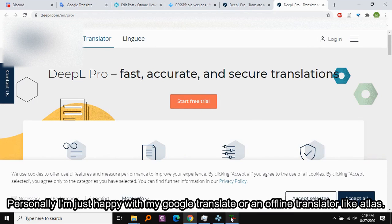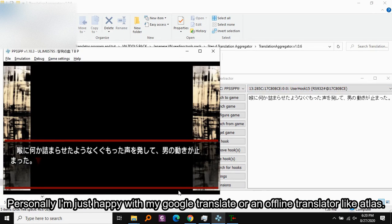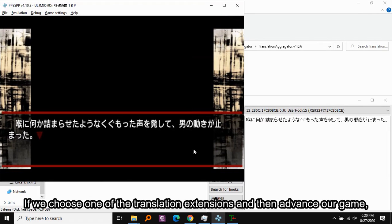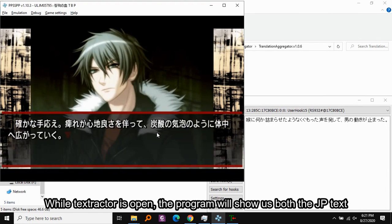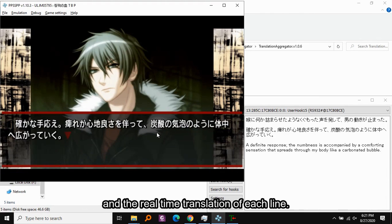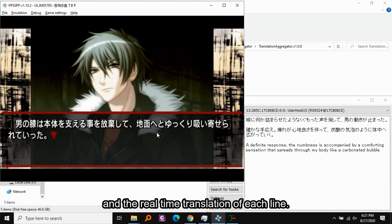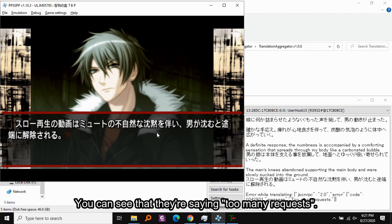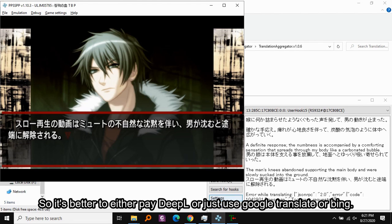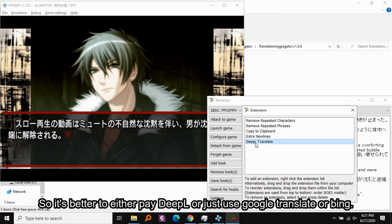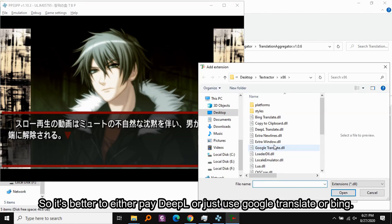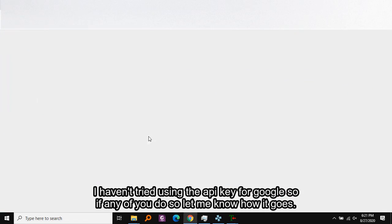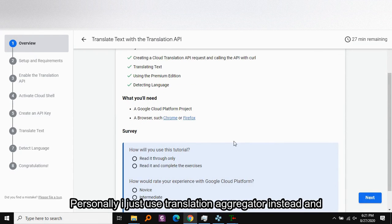Personally I'm happy with Google Translate or an offline translator like Atlas. If we choose one of the translation extensions and advance the game while Textractor is open, we'll see real-time translation of each line. The problem with not paying for DeepL comes up as soon as we hit the third line — it says 'too many requests.' So it's better to either pay for DeepL or just use Google Translate or Bing. I haven't tried using the API key for Google, so if any of you do, let me know.